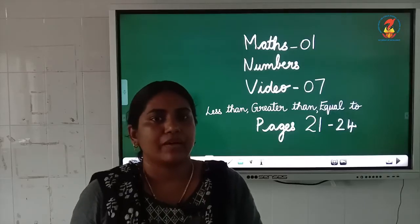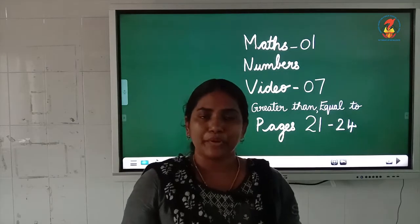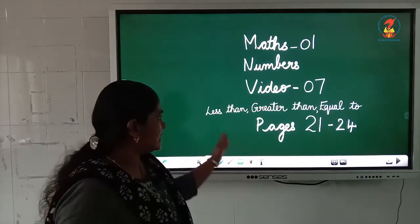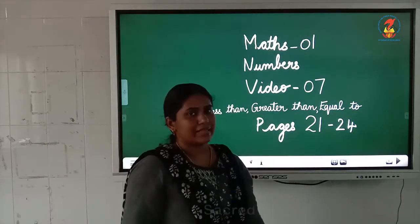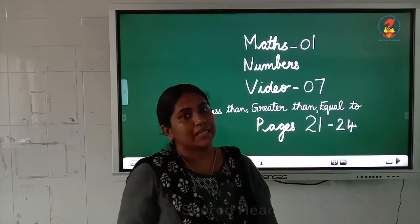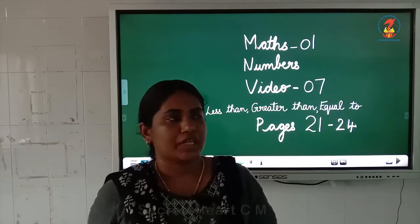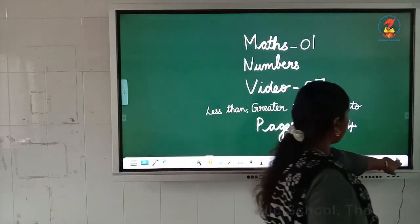Today we are going to study a new topic: greater than, less than, and equal to. Children, all of you look into the board first.